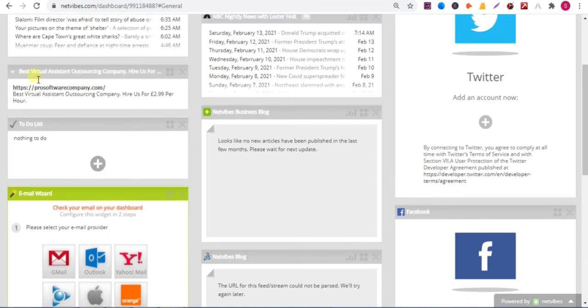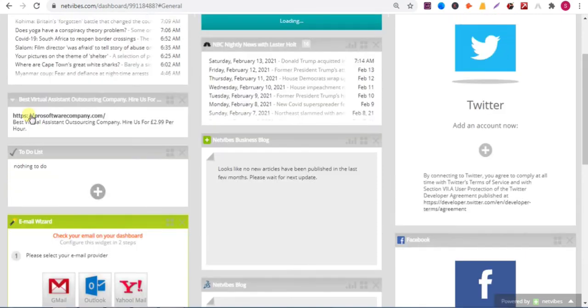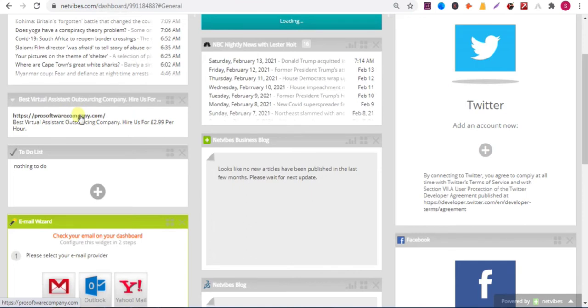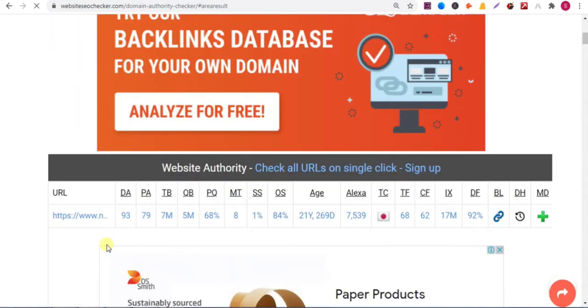This way you can add a backlink on this website. Now if I click on the link, it will redirect to my website. The website has high DA, so you can add a backlink on this website. It will increase your domain authority.